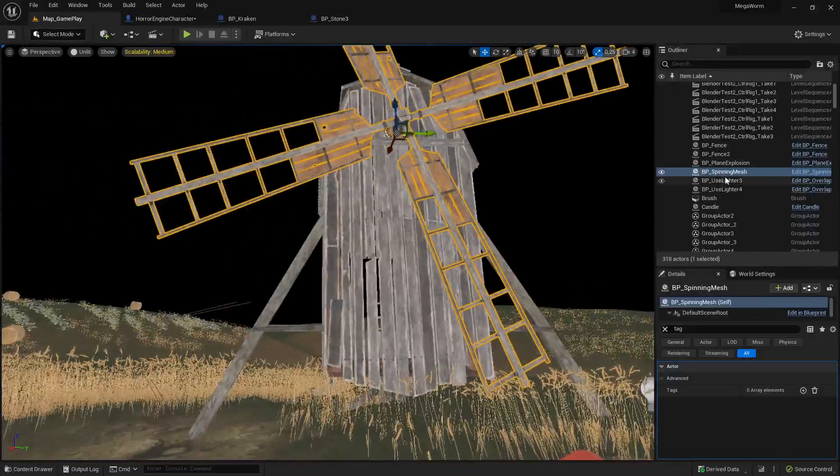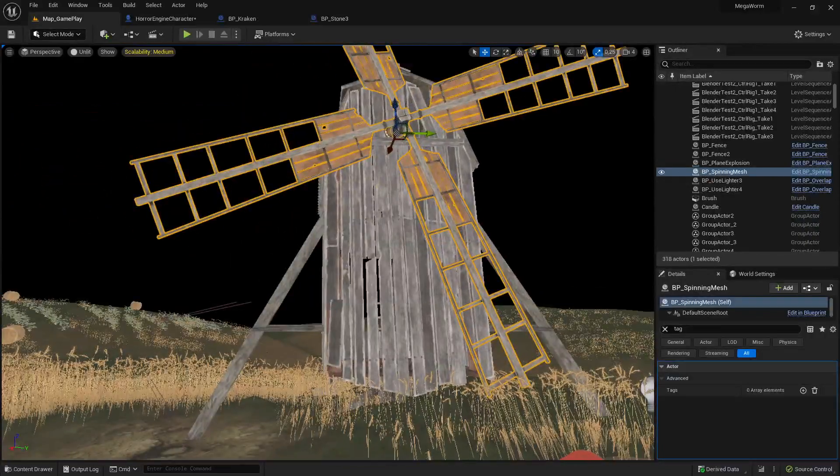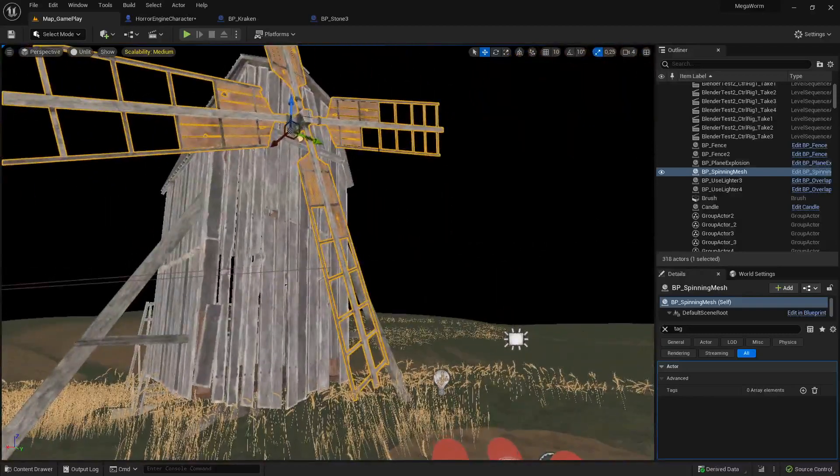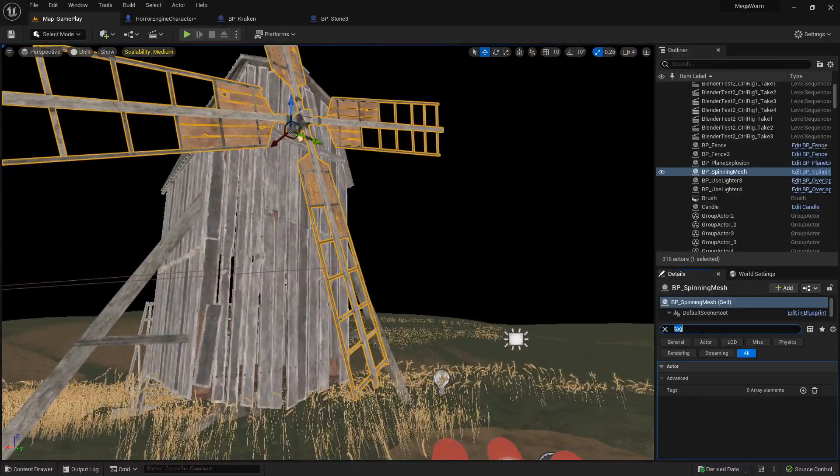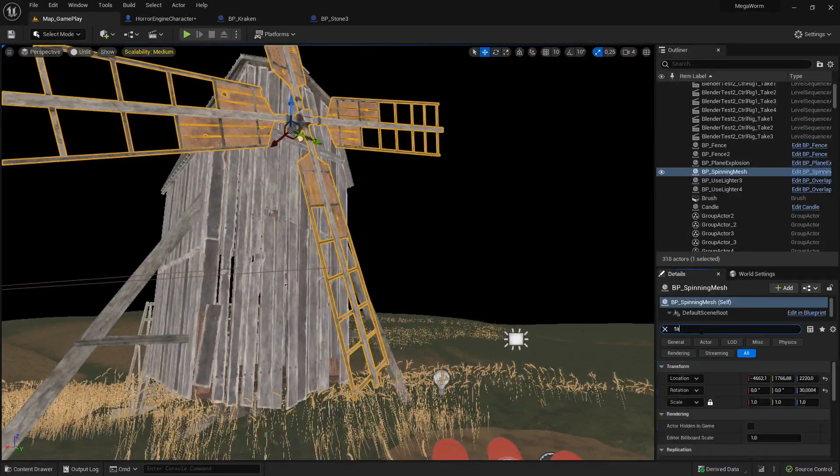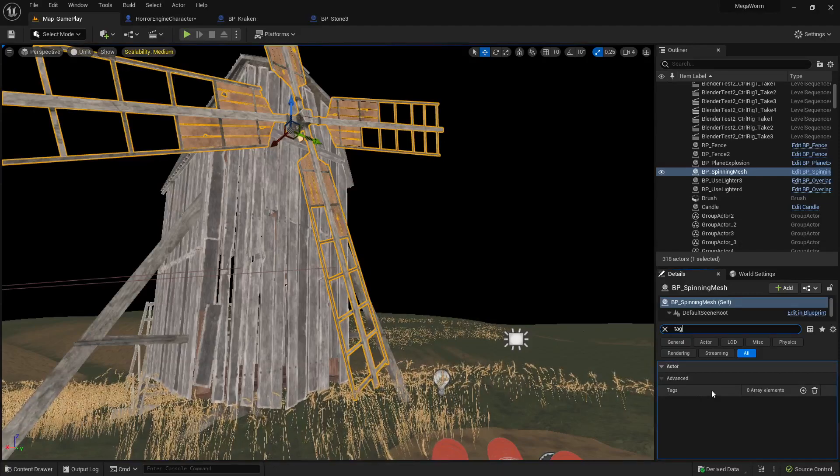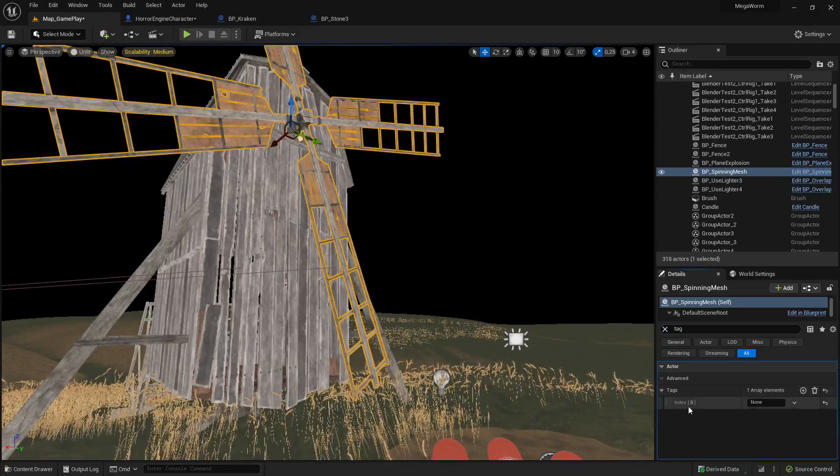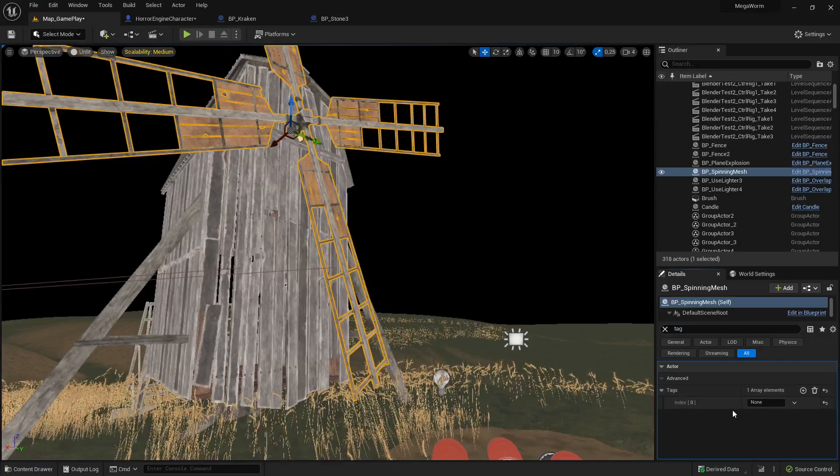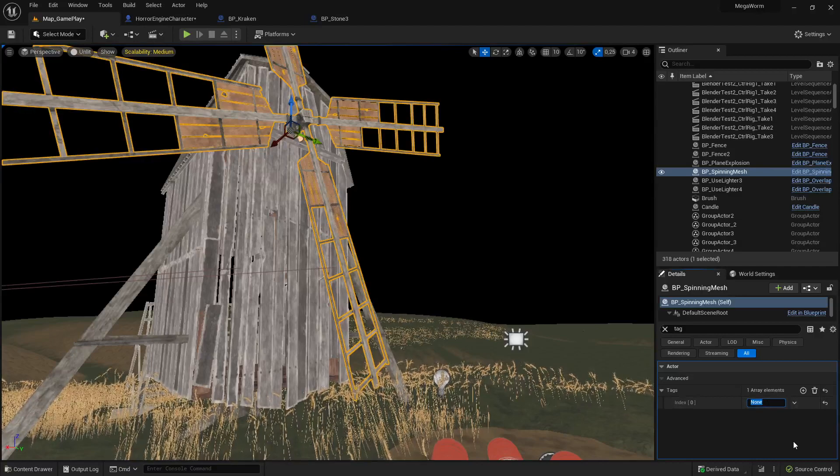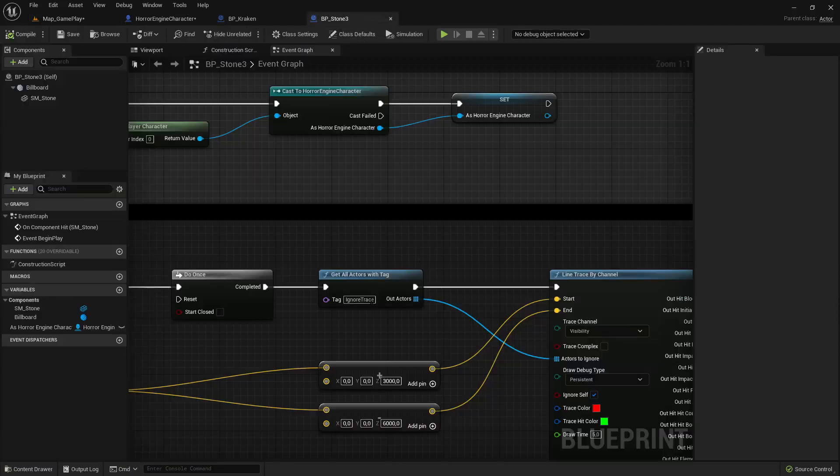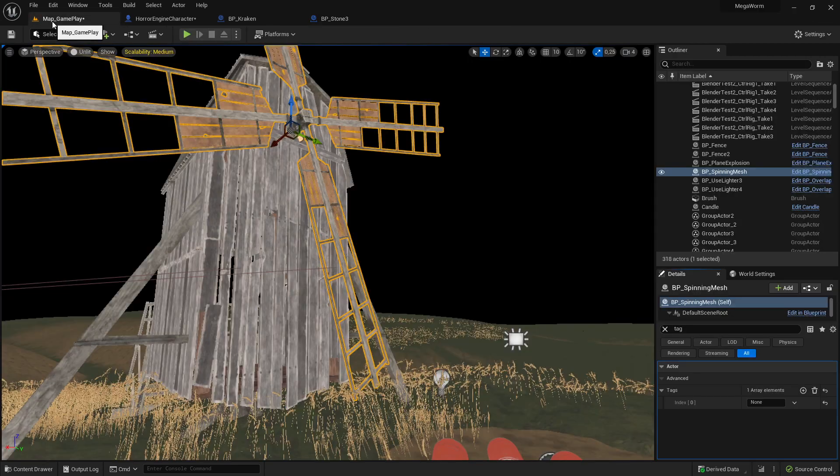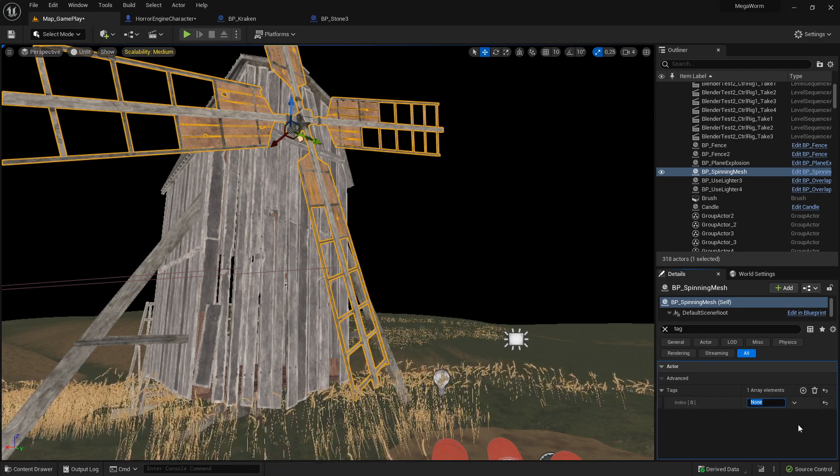Tag it means for example, like before you saw this windmill here, when I click on it, this BP spinning mesh, we have to tag it. What we do is we click on it, then we go to the details panel, then we write here to make it fast: tag. And then here the option tags, and very important, once tags pops up, then you can make here a plus that adds an array so you can have even more tags. We need just this one tag for our purpose, and then you write exactly the same name what you have written here: 'ignore trace' at this place.